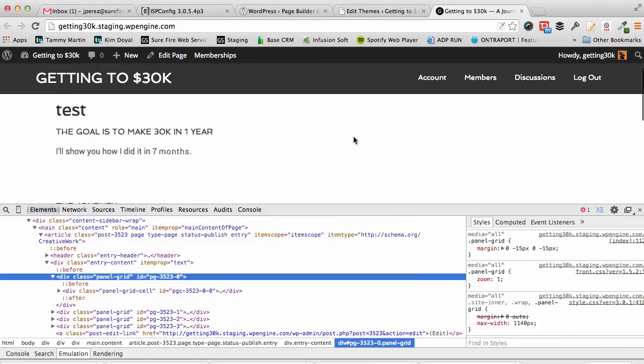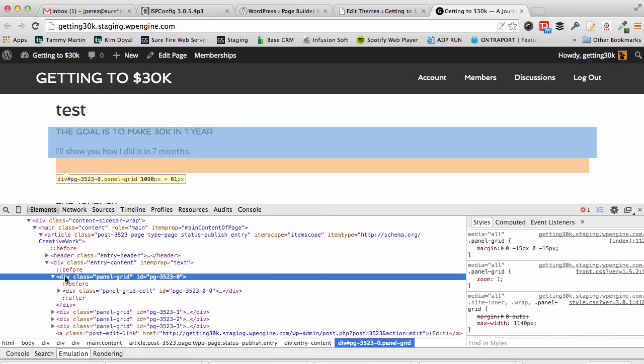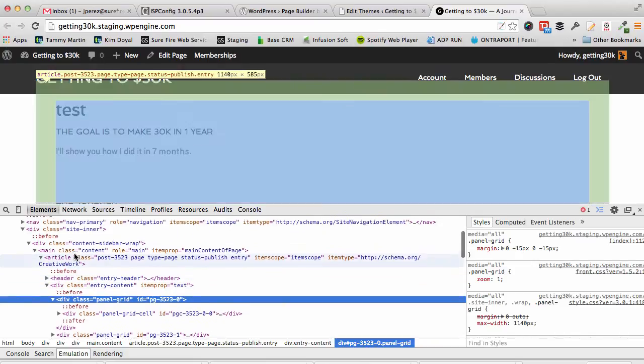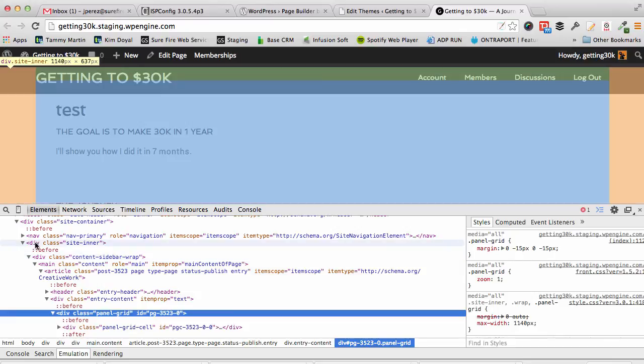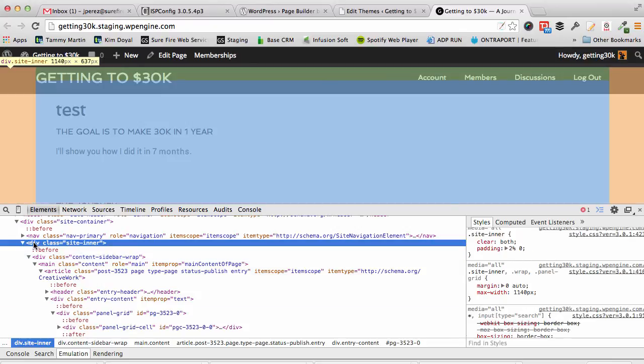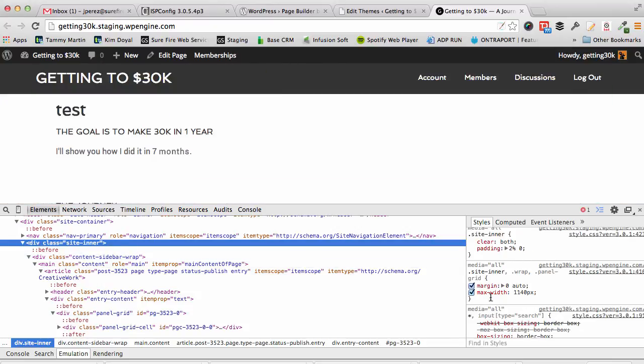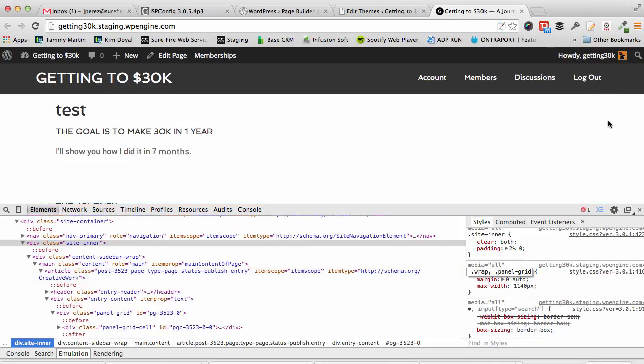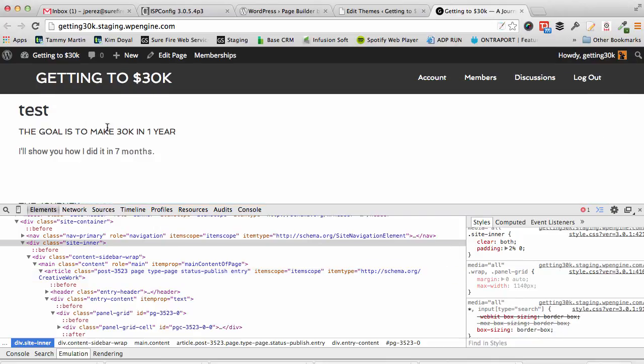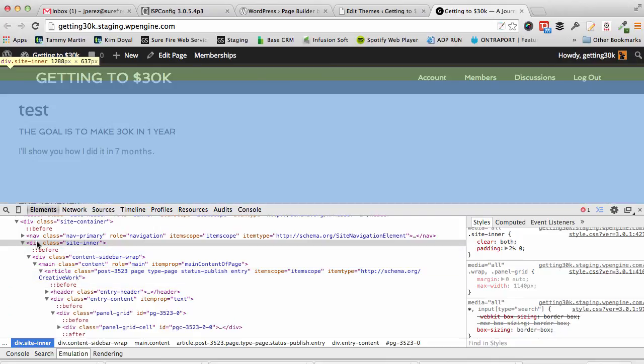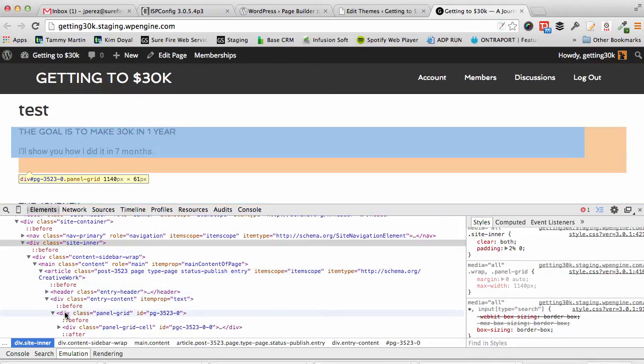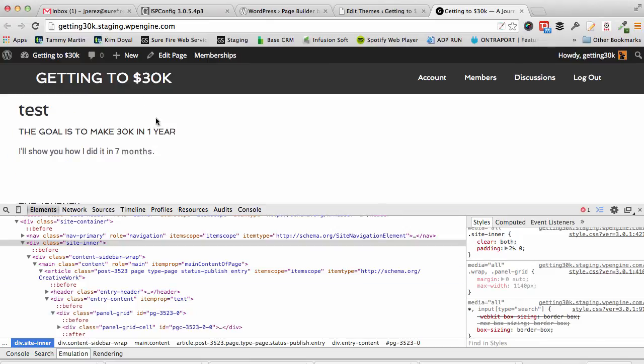There we go. So now site inner is 100%. Then I would have to get panel grid. Now everything is 100%. I mean you get the point. Div inner panel grid. Panel dash grid, that's why. Clearly I'm doing this on the whim.